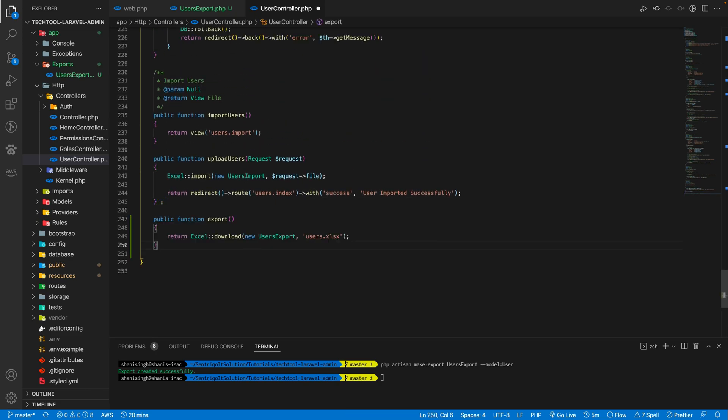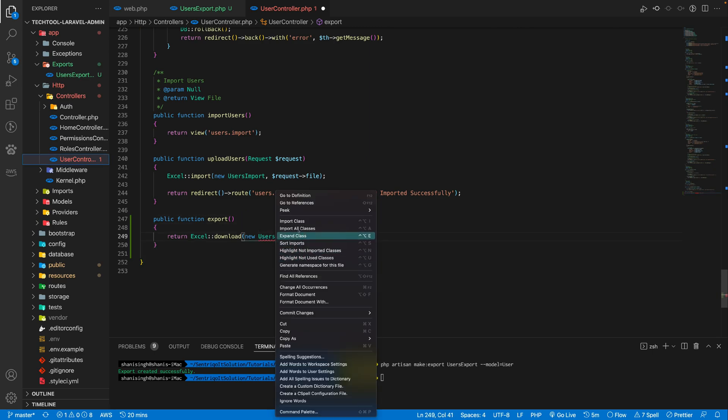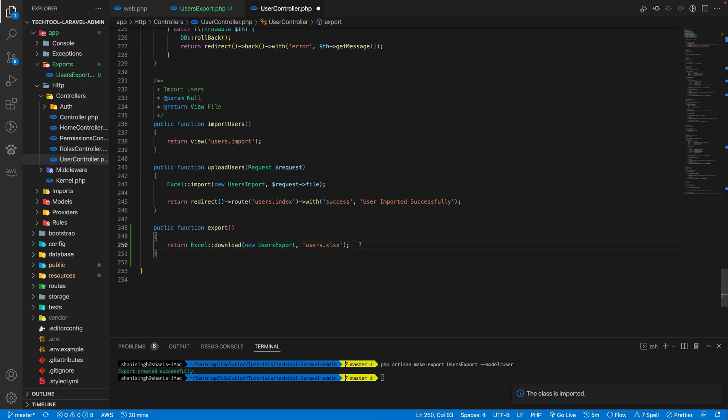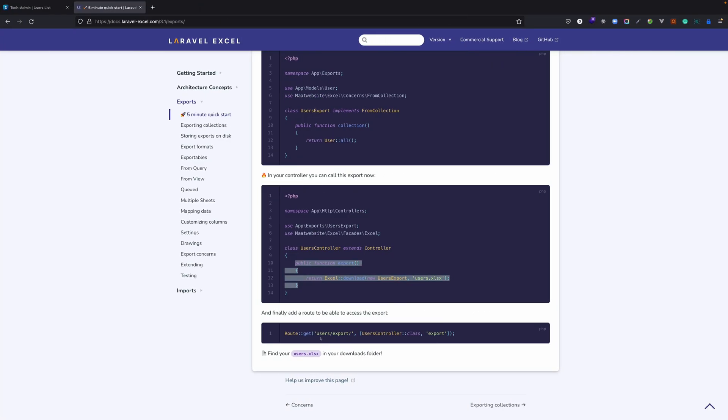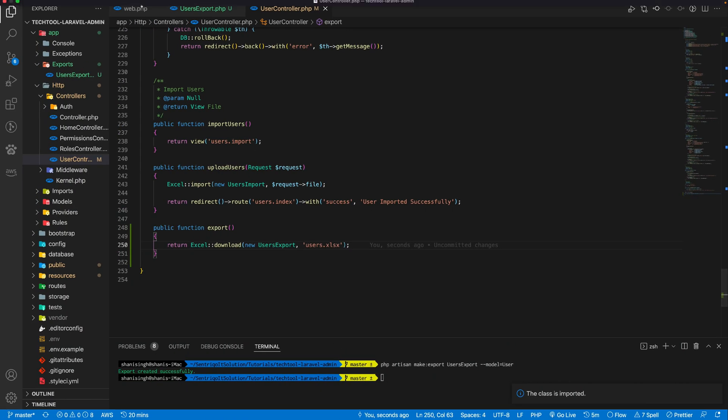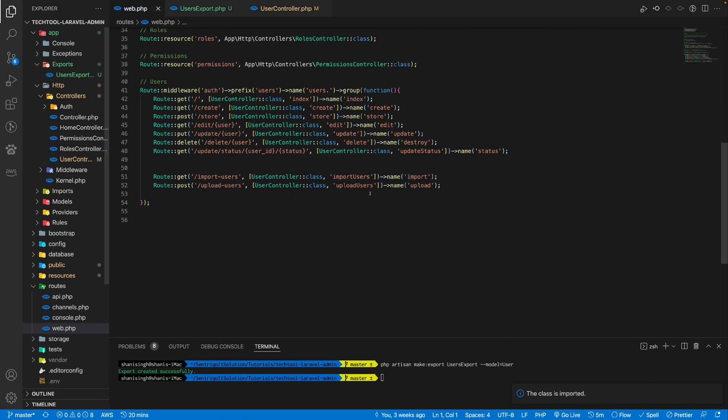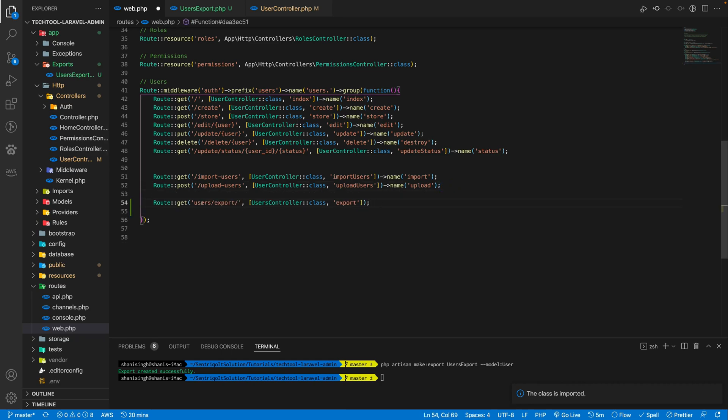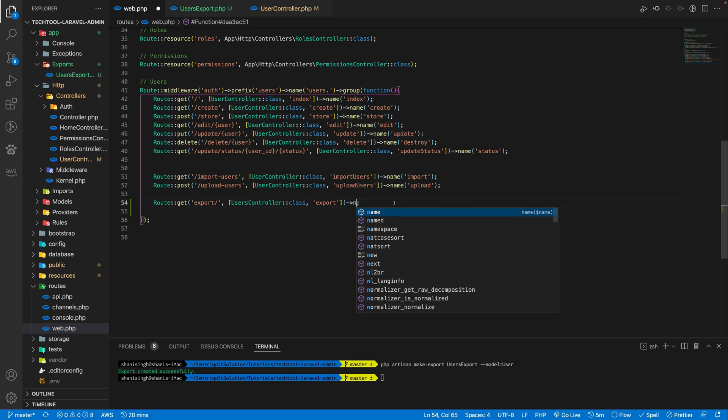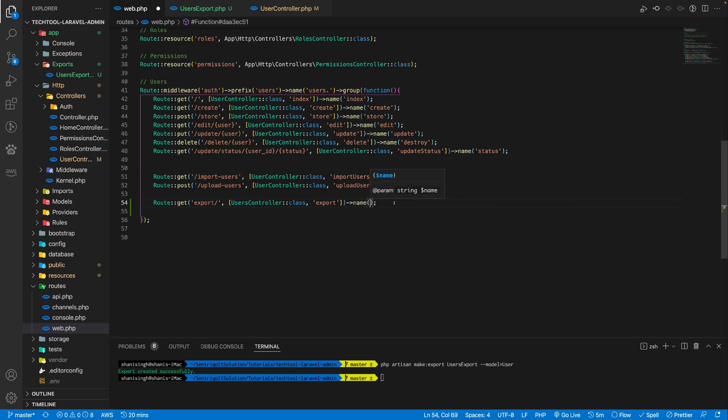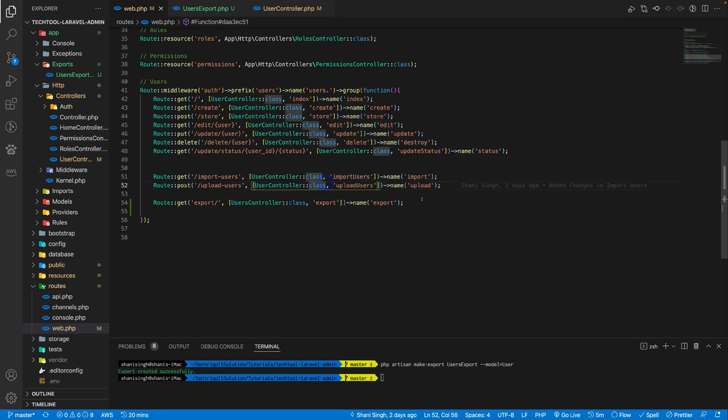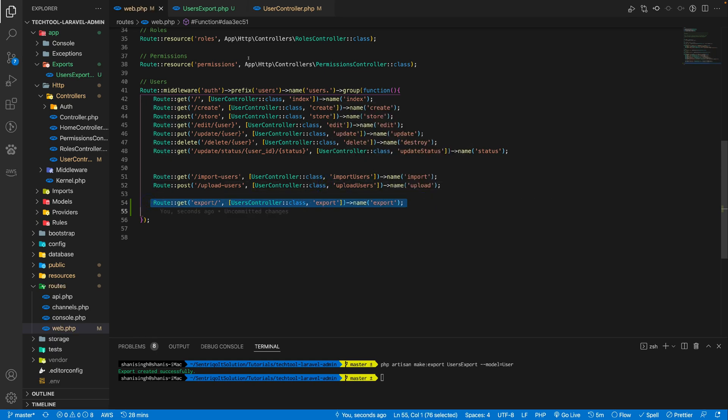Paste the export function. Import this class into the controller. Just paste this route into your web.php file. As we are taking users as prefix, let's remove that and then export it. Just name it export. So users.export will be the name of this route which will export our data into an Excel file.